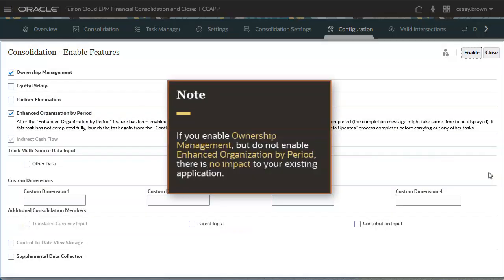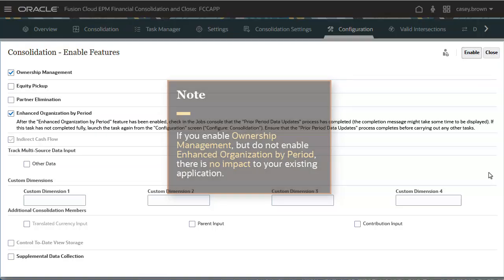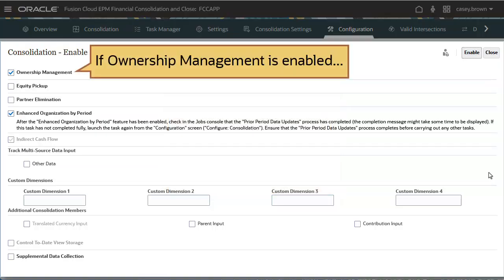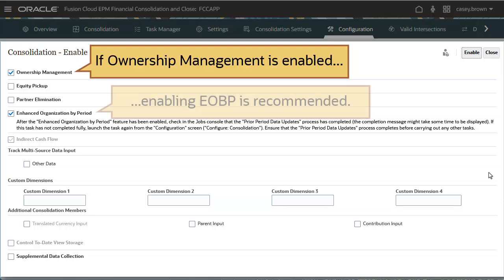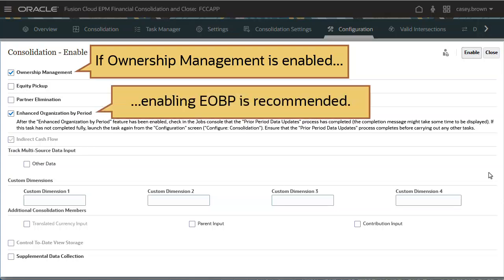If you enable Ownership Management and do not enable Enhanced Organization by Period, there is no impact to your existing application. However, if you do enable Ownership Management, then enabling Enhanced Organization by Period is recommended.